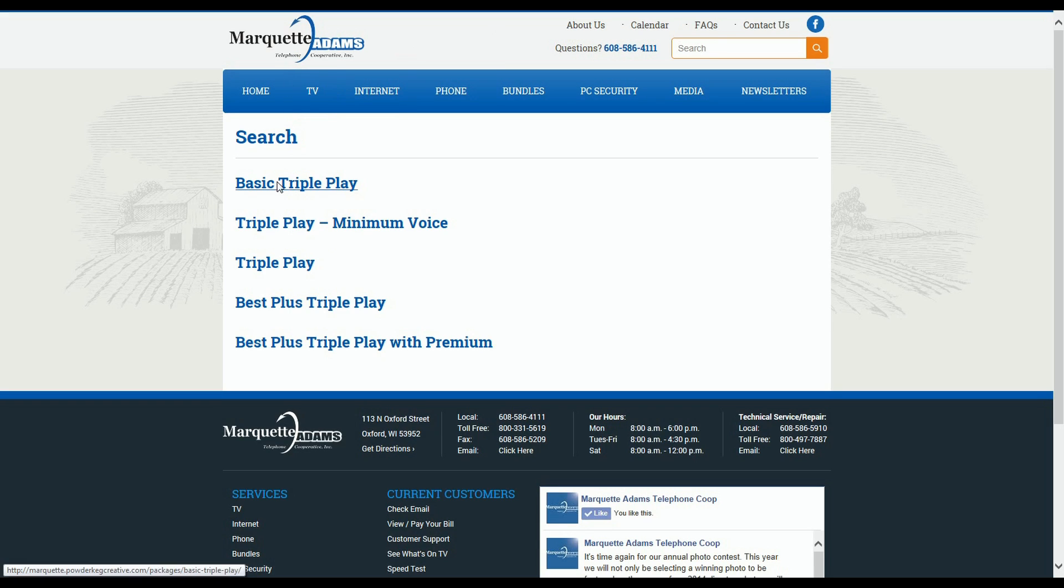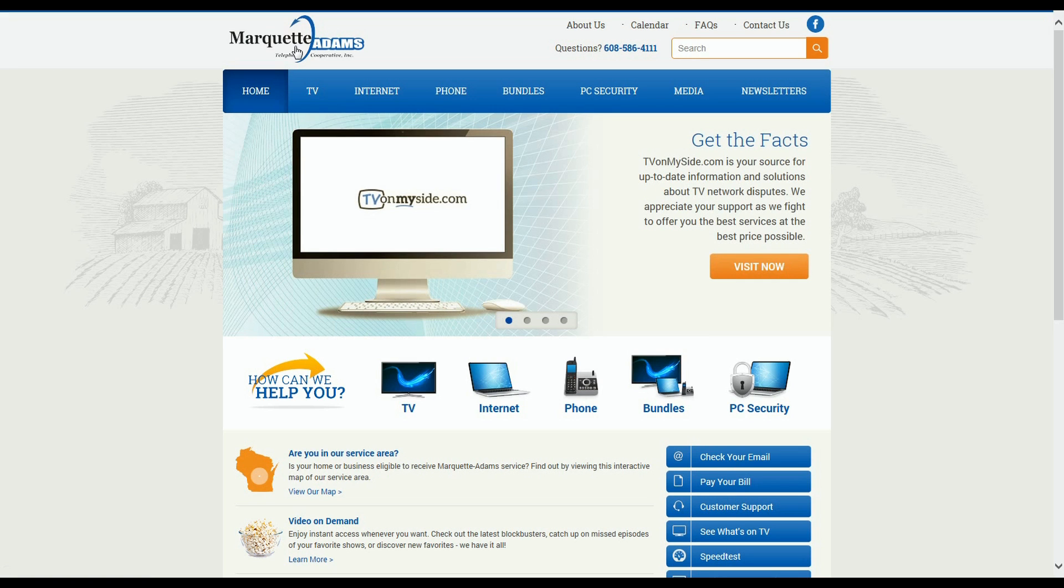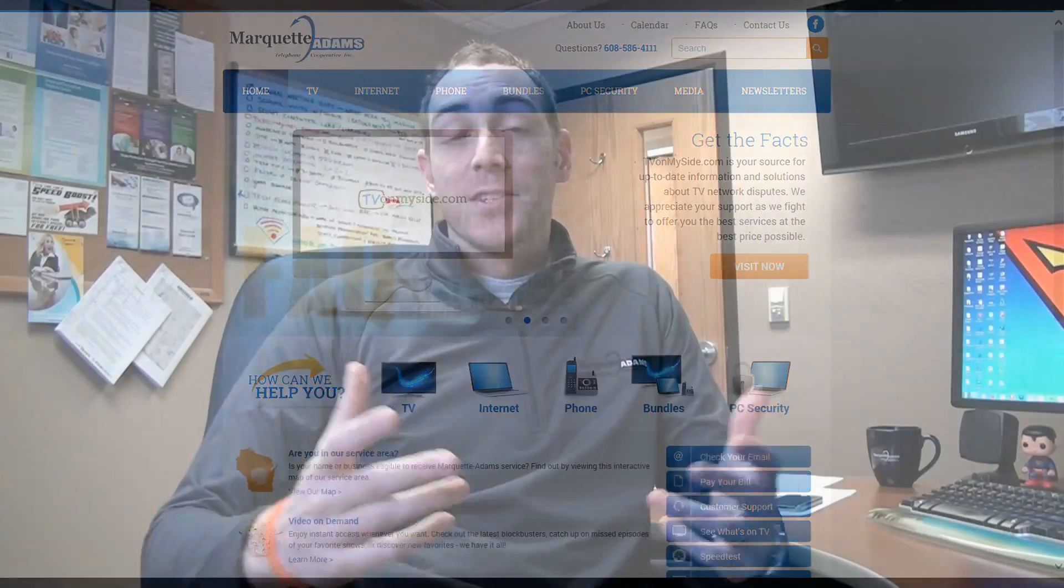So as you can see, there are multiple different ways to search for information, and the wonderful thing about this site is there really is no wrong way to search for information. So that's MarquetteAdams.com. Now, we really only scratched the surface there, so I really encourage you to take a few minutes and check out the website on your own.